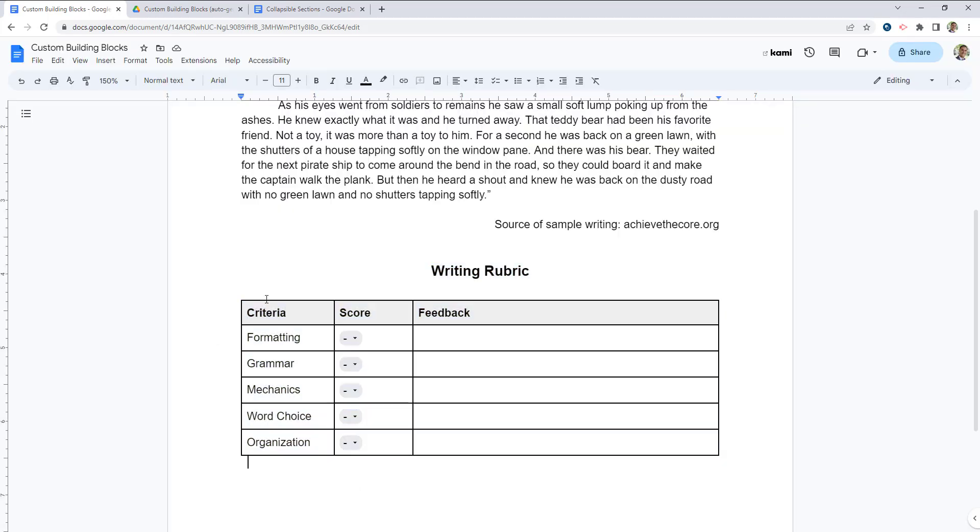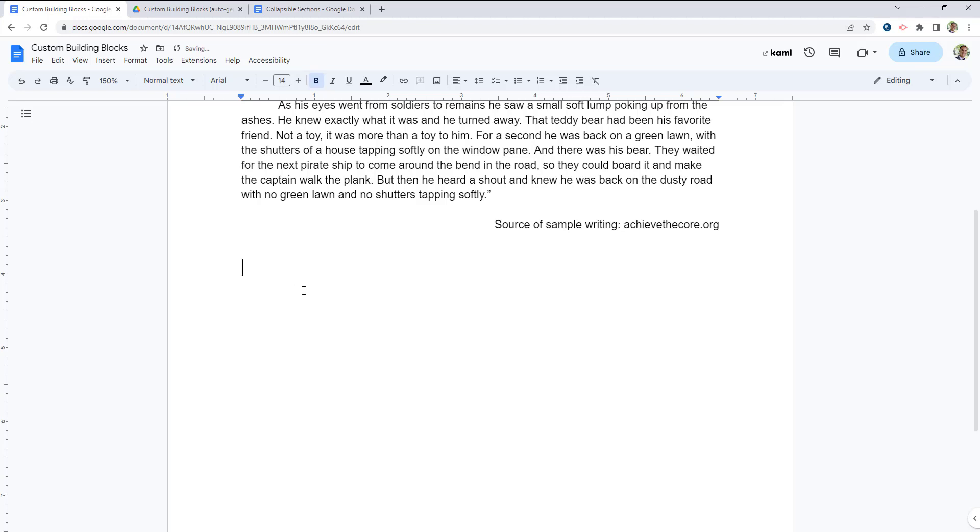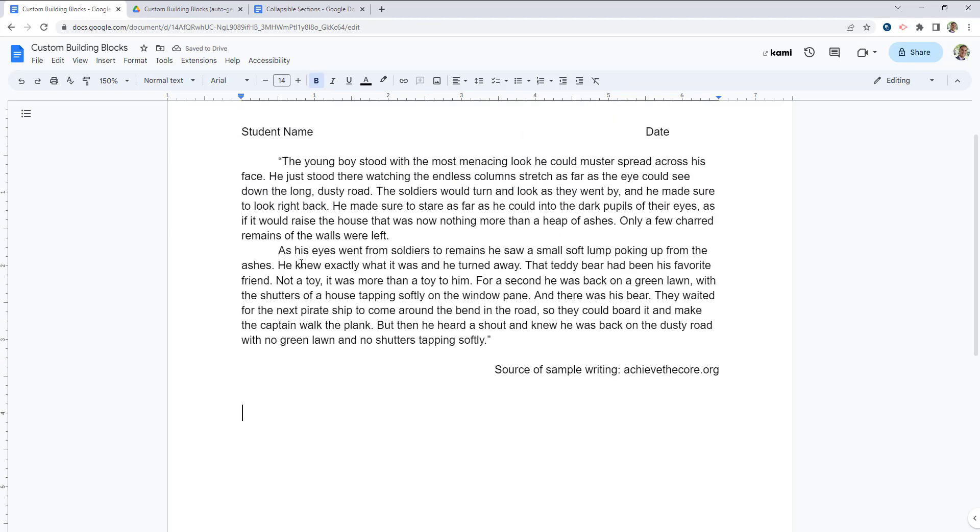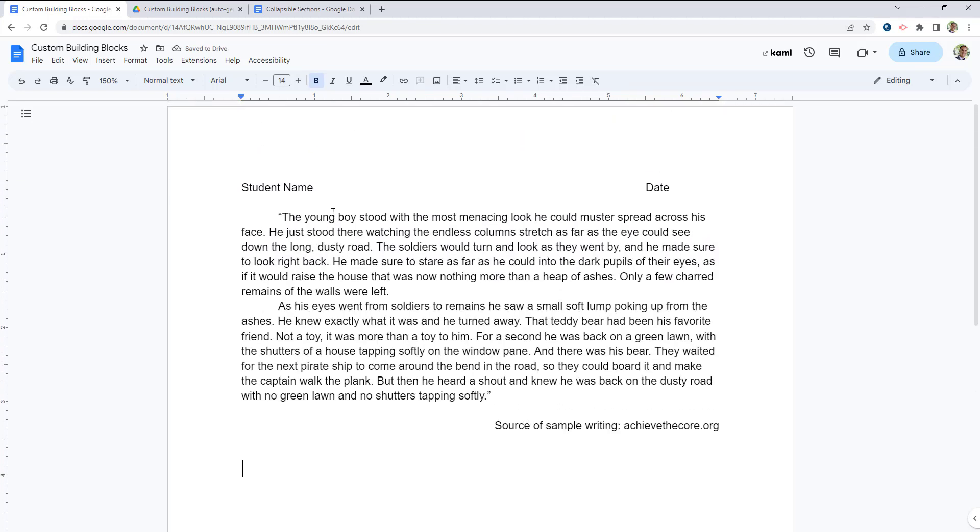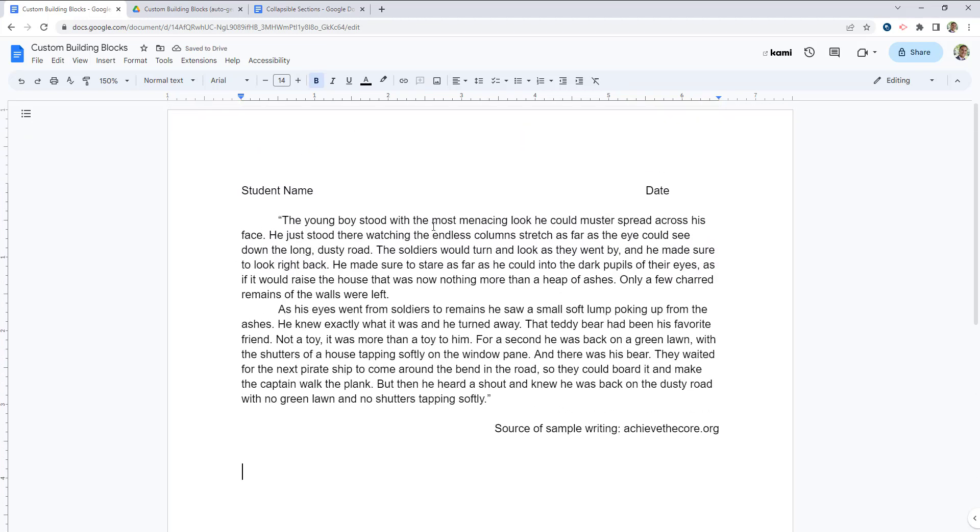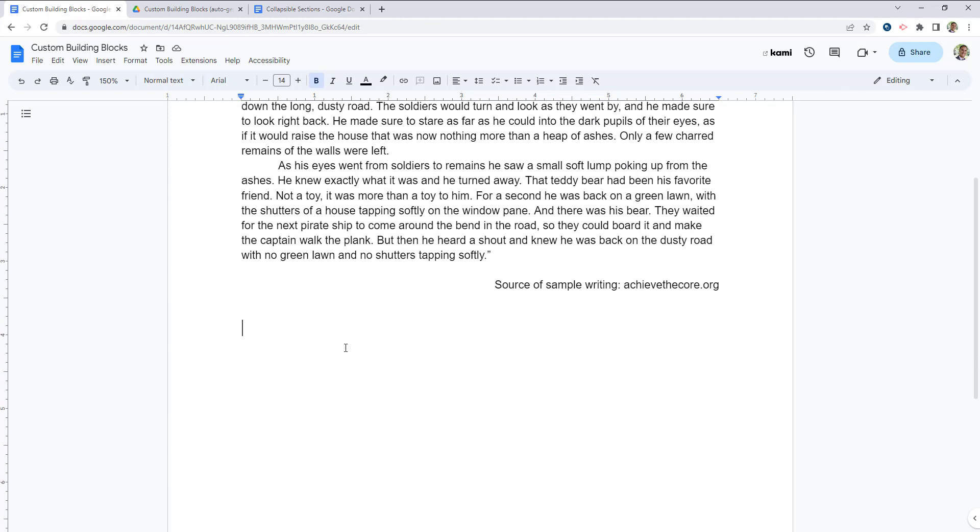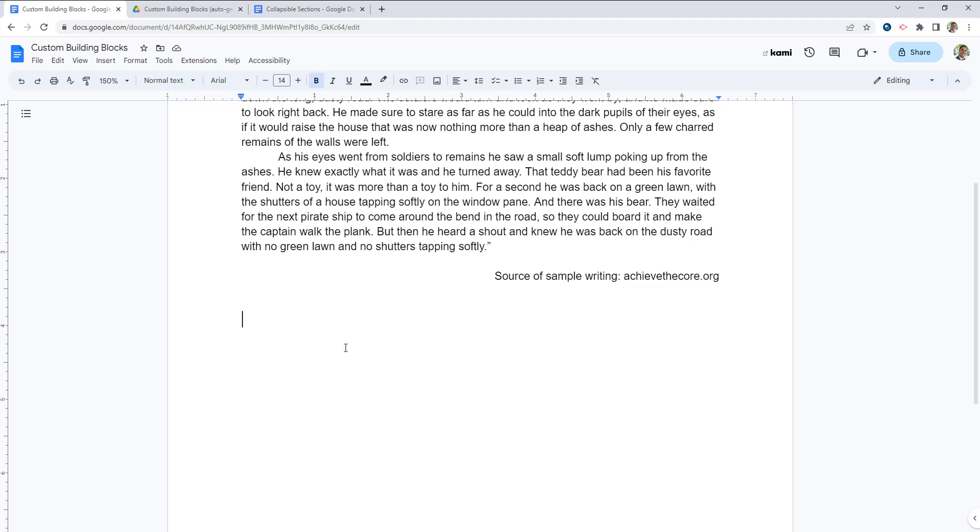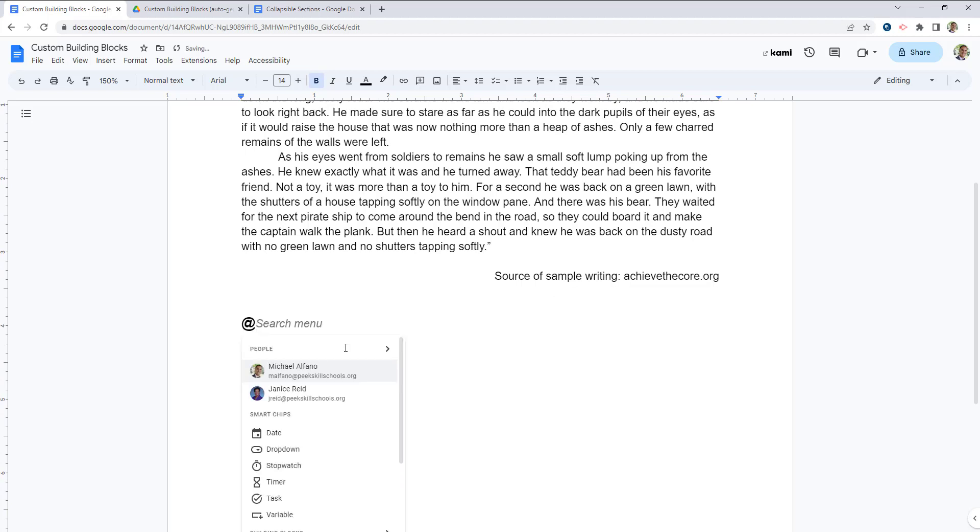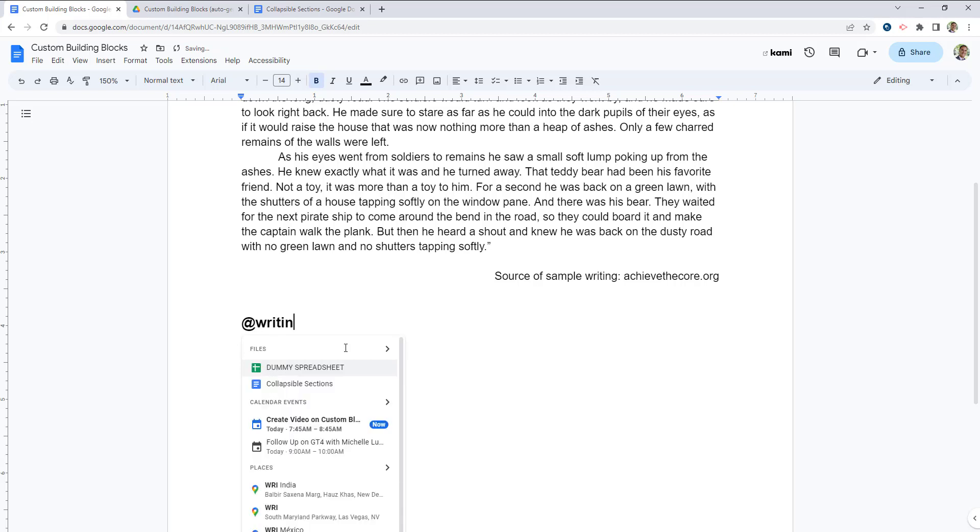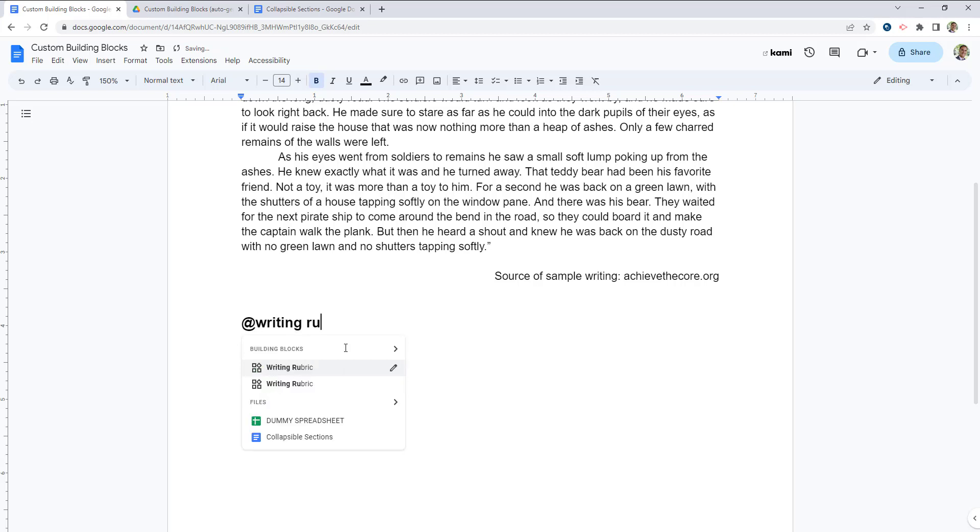So now I'm going to delete this writing rubric. And let's say again, this is a new piece of student work. I have now come into the document. If I want to insert that writing rubric, all I have to do is type the at symbol on my keyboard, and then start typing the name, which was writing rubric.